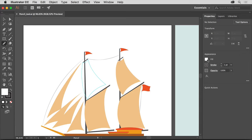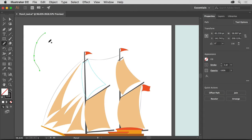The fill in this case doesn't matter, since the fill of the paths you draw with the Pencil tool will be removed. To the left of the ship, in a blank area, click and drag to create a curved path with the Pencil tool. Drawing with the Pencil tool is a lot like drawing with a pencil and paper — even slight variations will show. To make paths you draw with the Pencil tool smoother, you can edit the Pencil tool's settings.